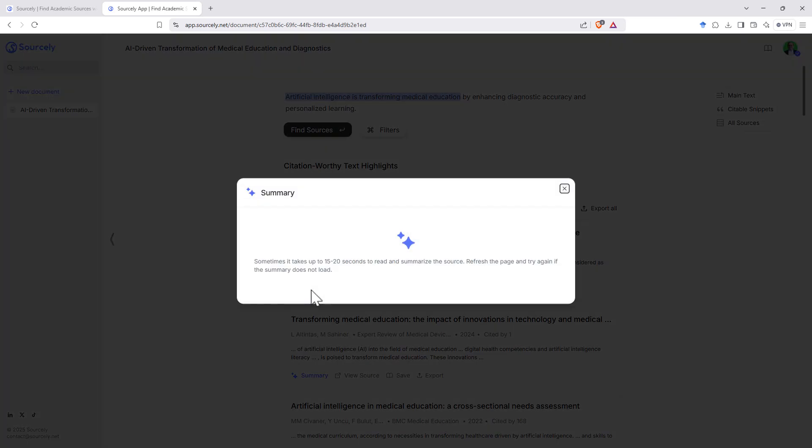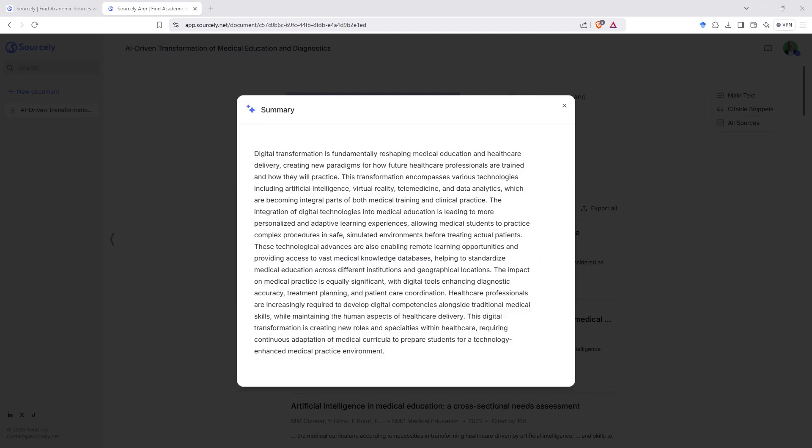So if we hit summary, we can see that we get a pop up and then the AI will tick over just briefly and it'll give us a paragraph summary of the article.